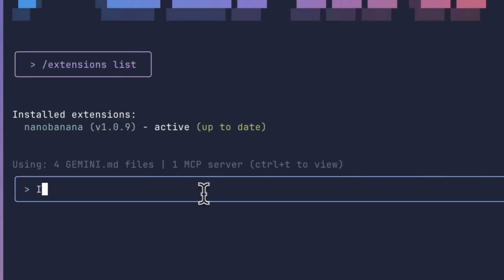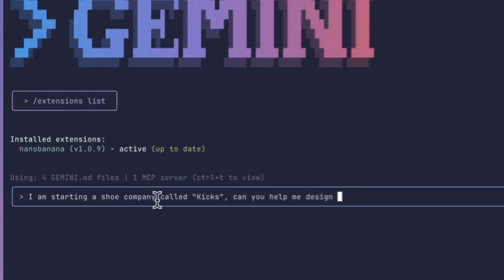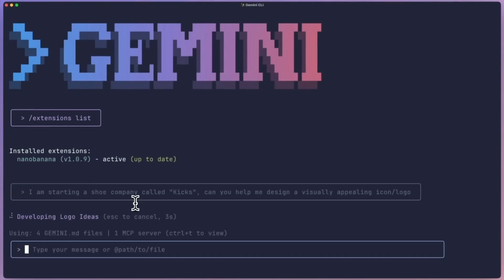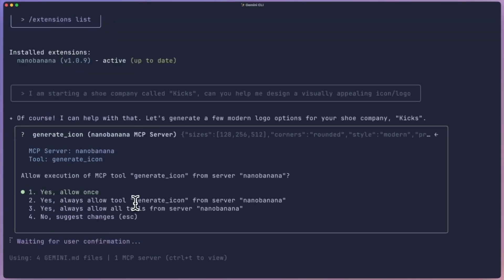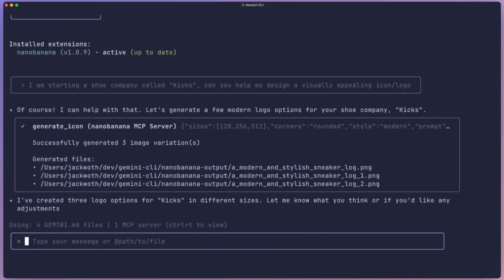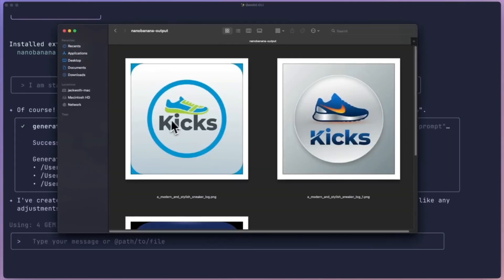After installing this Nano Banana extension, you can basically generate any sort of images directly from Gemini CLI. In this demo, the user is asking for a logo for the shoe company called Kicks, and after a while, we can see the generated images as follows, so it's pretty cool what the extensions can do.